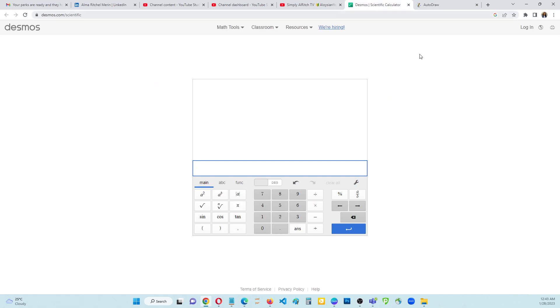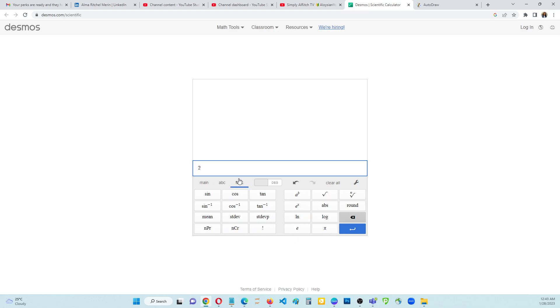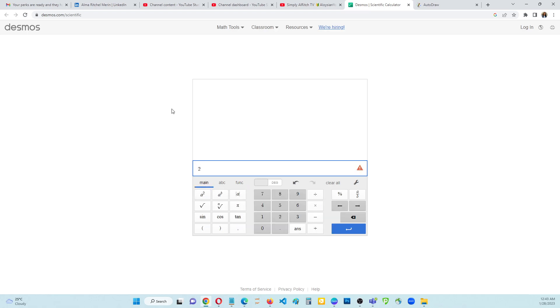If you are using a scientific calculator online, you just need to click the 2 number and then go to function and then click on this one, A to the power of B, and then go to the main number. I'm using the Desmos calculator. Then click this number. The answer is 8, that's correct.